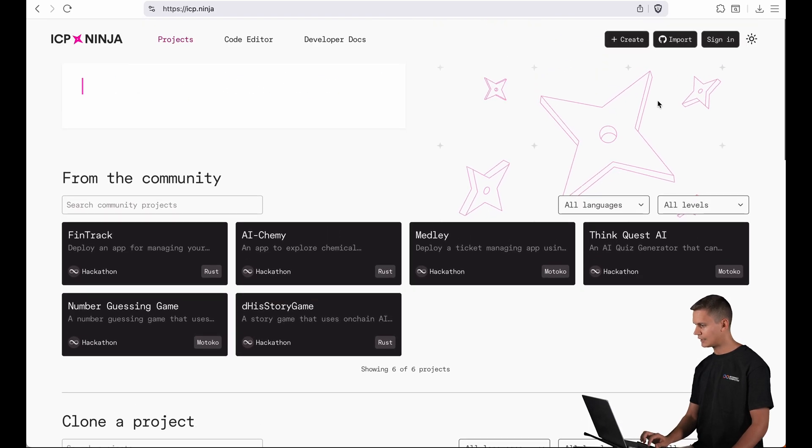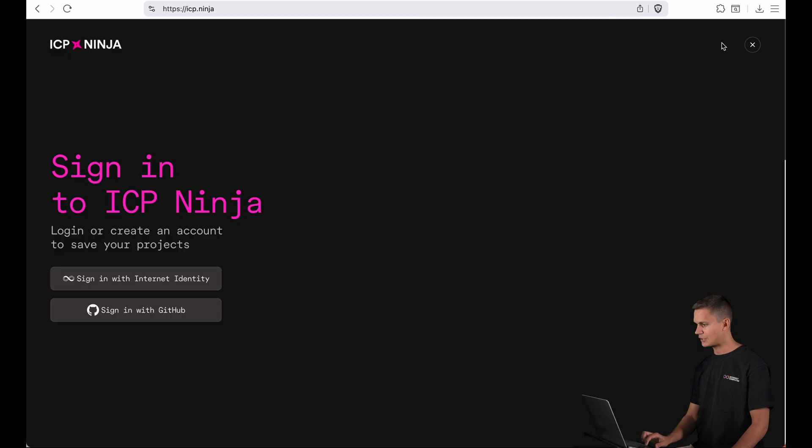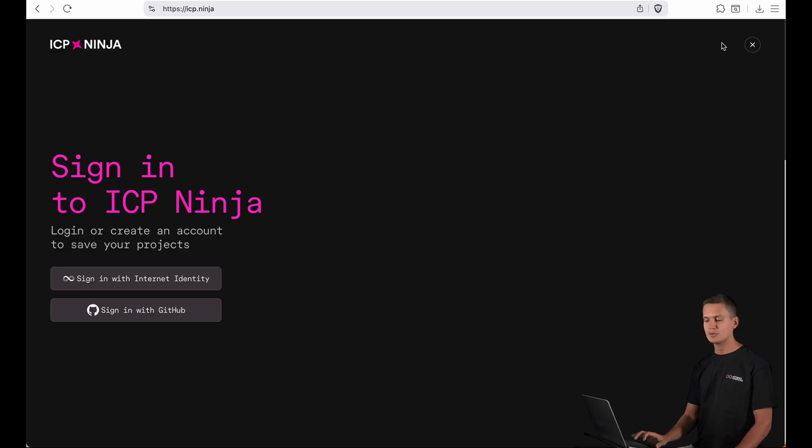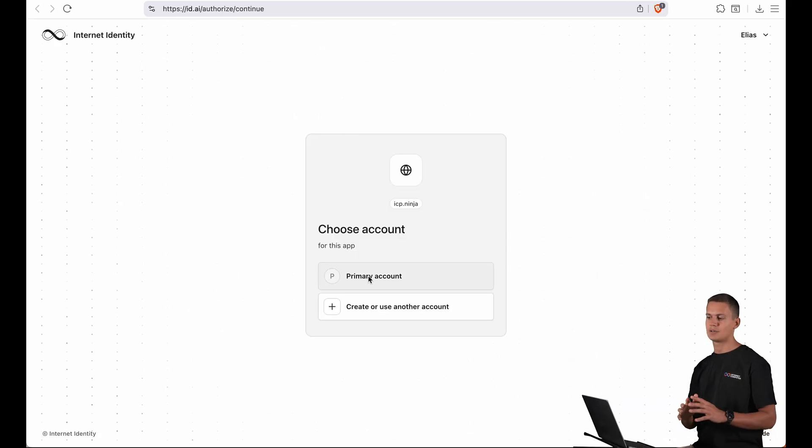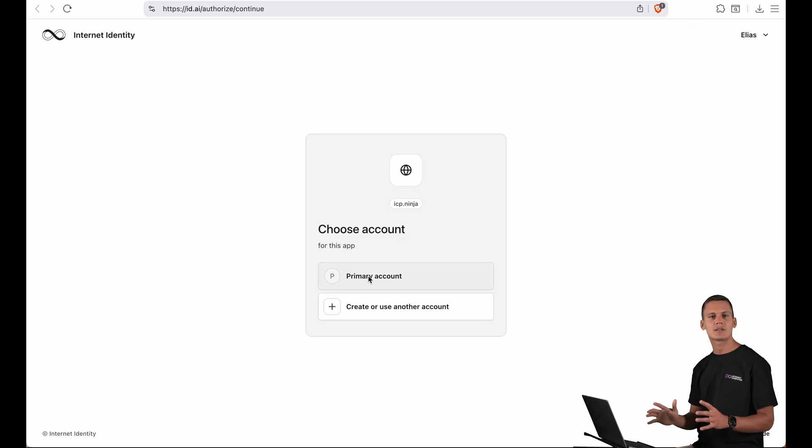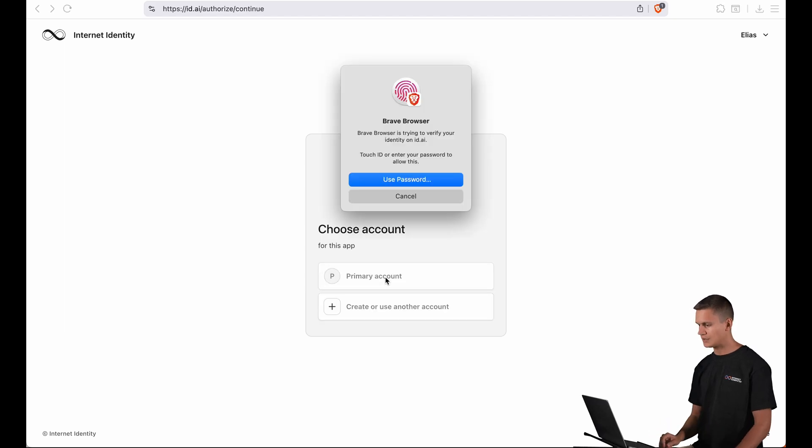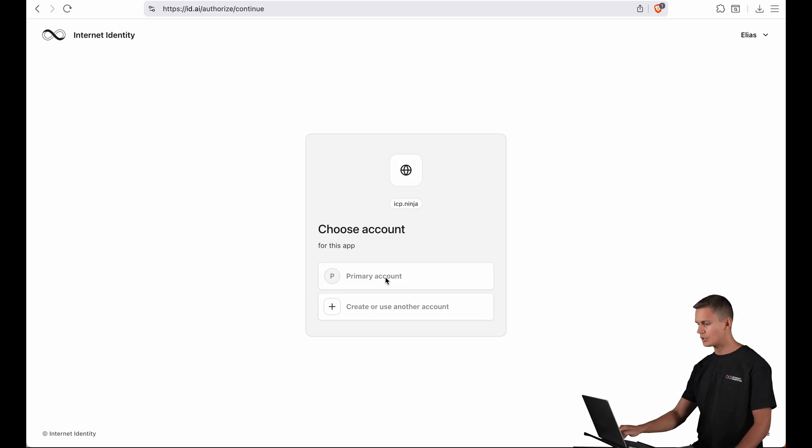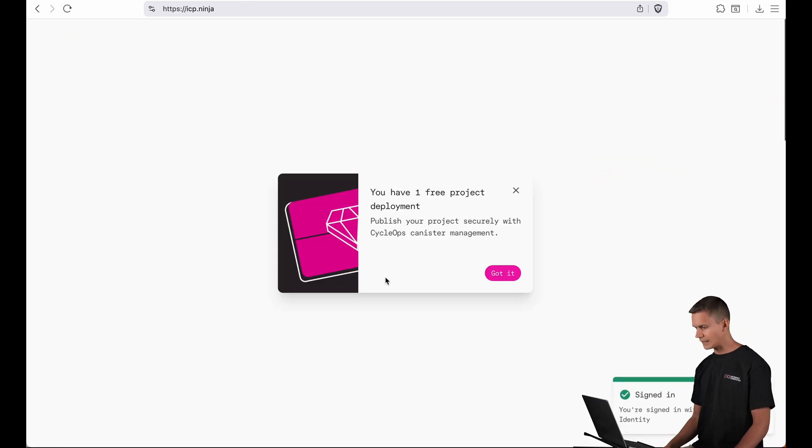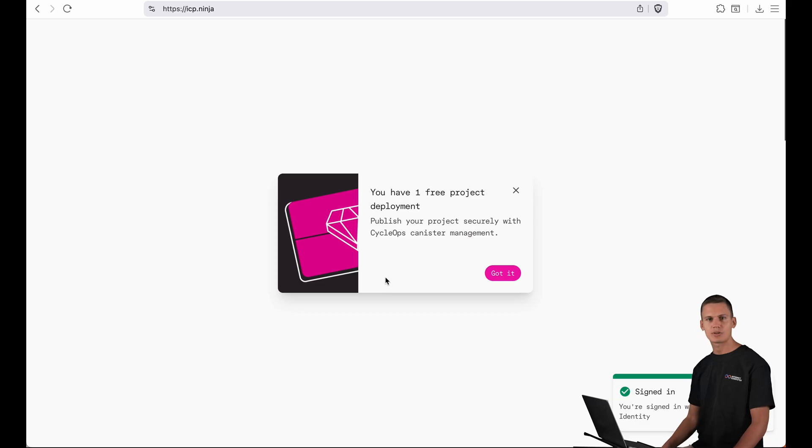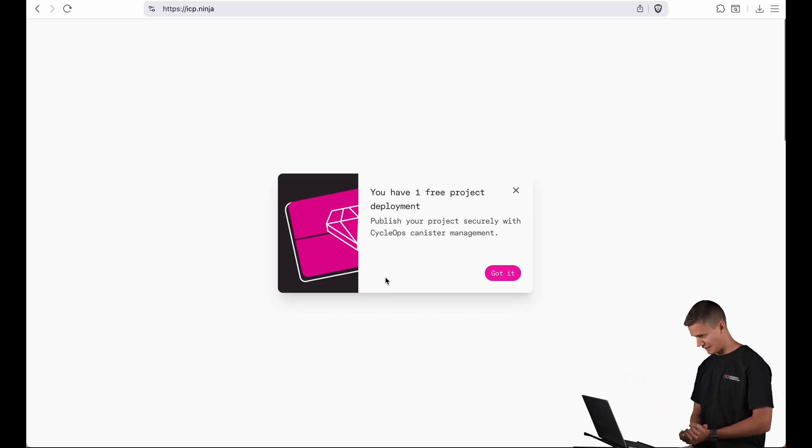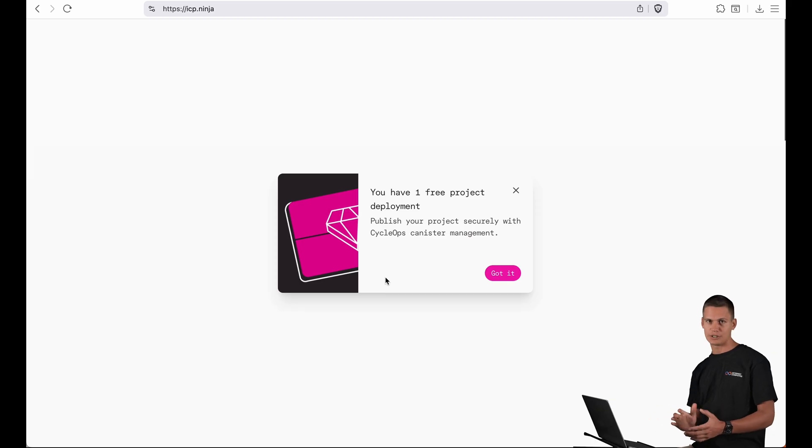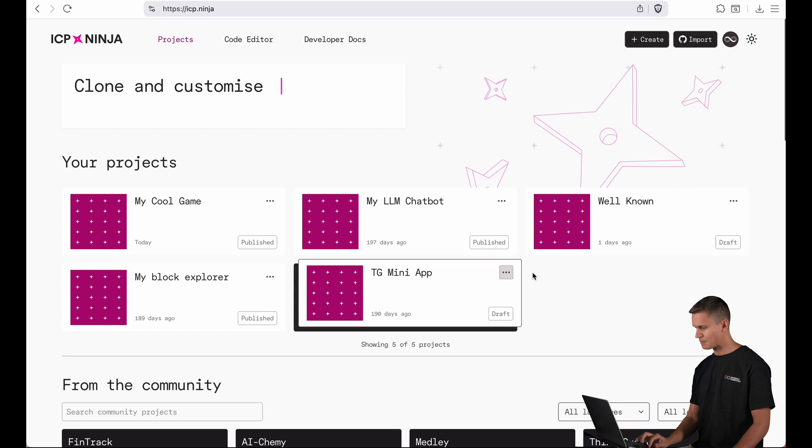Now let me sign into ICP Ninja. I already have an account set up with internet identity and here if I click you can see we also integrated the new internet identity login. So this is internet identity 2.0. I can continue here with my fingerprint and then it redirects me back to the landing page. You can see that I've been airdropped a free coupon here. More on that later. So I'm going to dismiss this for now.